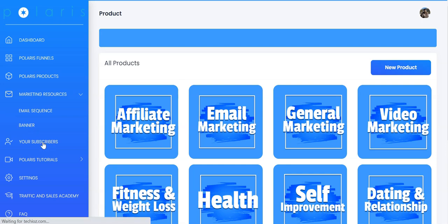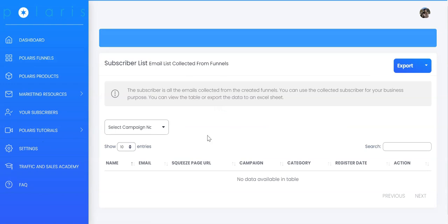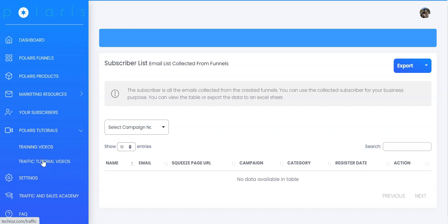Then you can go to subscribers to see the list of your subscribers and you can export all the subscribers so we have all the subscribers saved for you in the app for you to download at any time. And also, you can watch all the tutorials here. We have training videos and we have also provided you traffic tutorial videos.